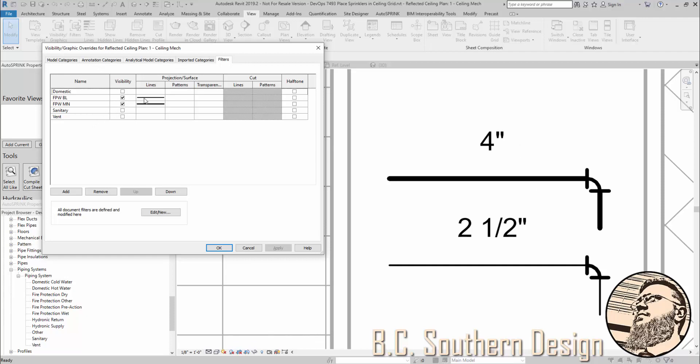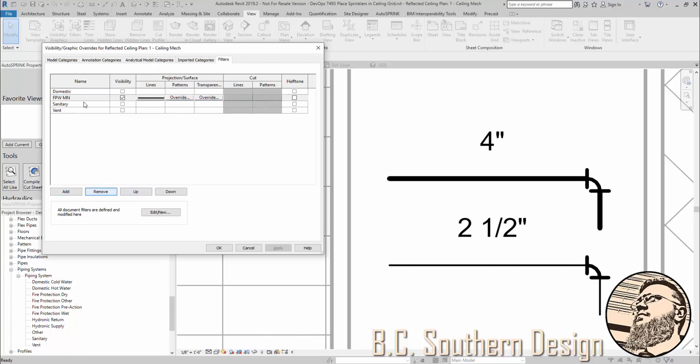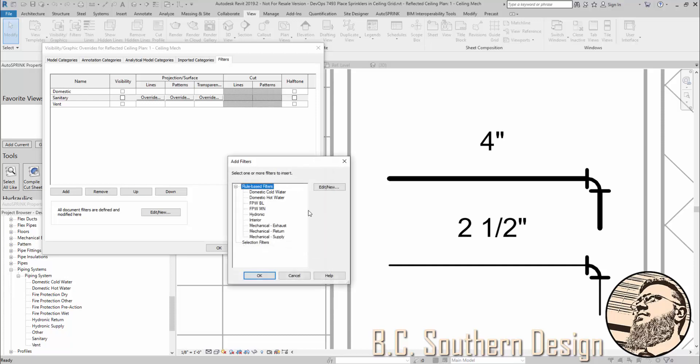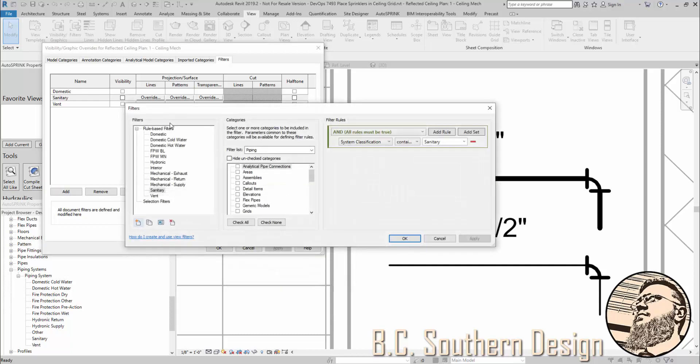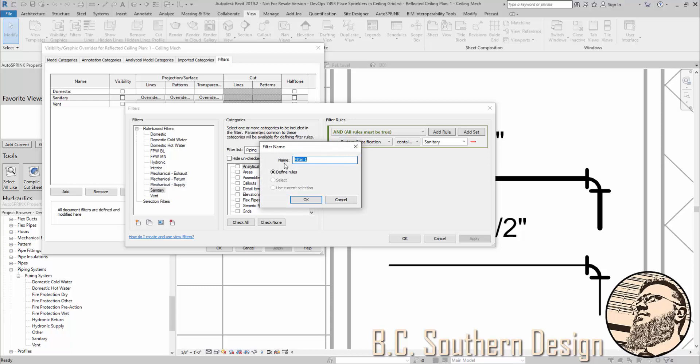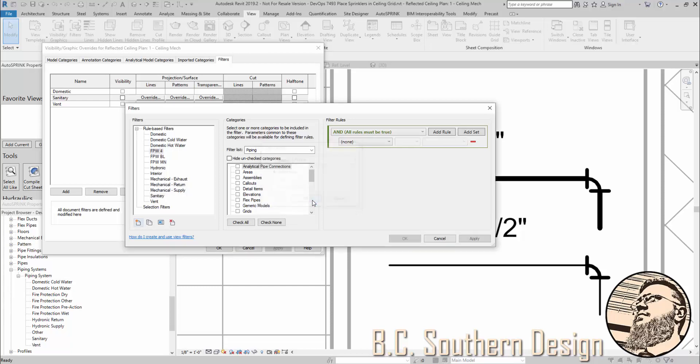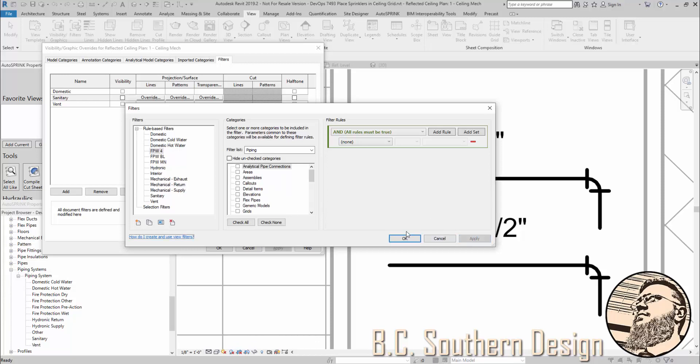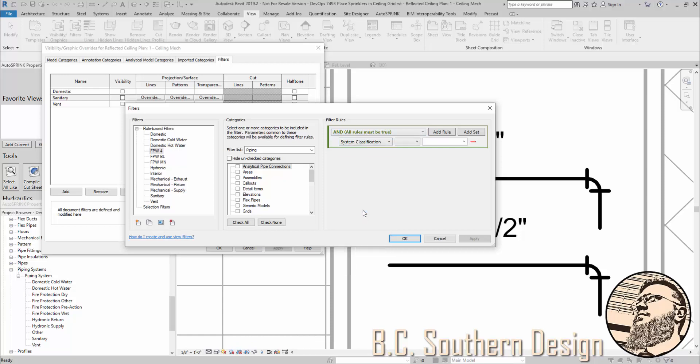So, what if we wanted to do this based on size? I'm going to delete these. Add new. And I'm going to create one called fire protection wet 4.